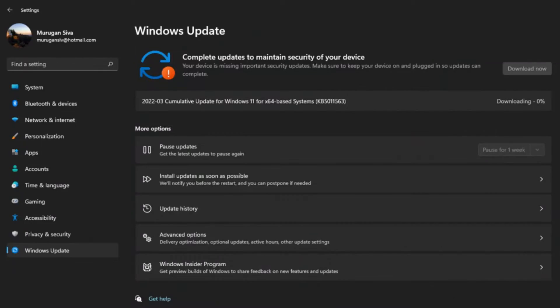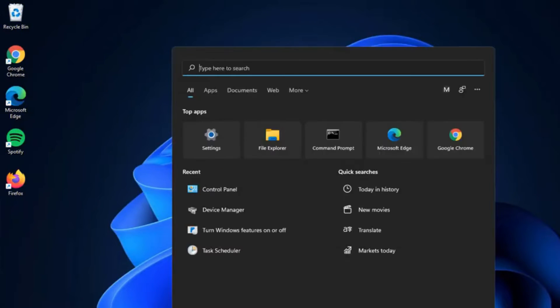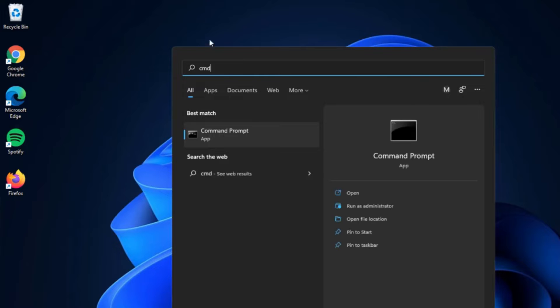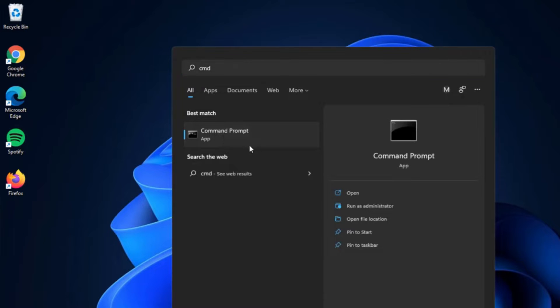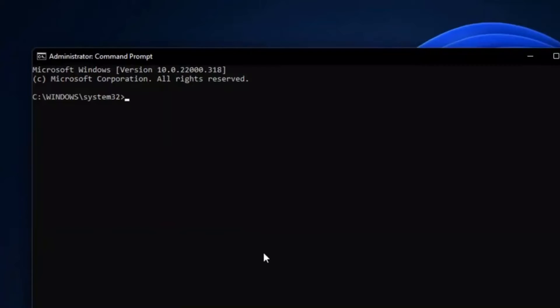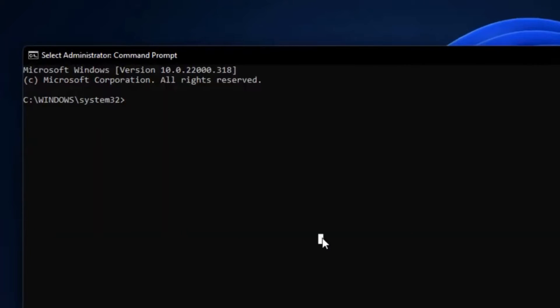4. Make Sure Your Devices Are Updated. Does the device you want to use support AirDrop? While all modern Apple devices generally work with AirDrop, if you are trying to send to an older device, you might run into trouble.